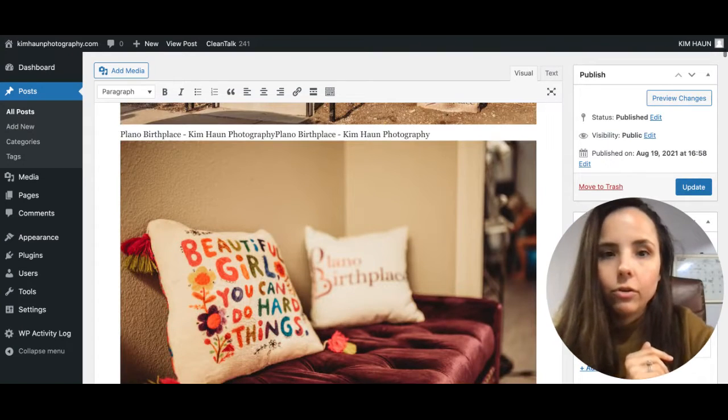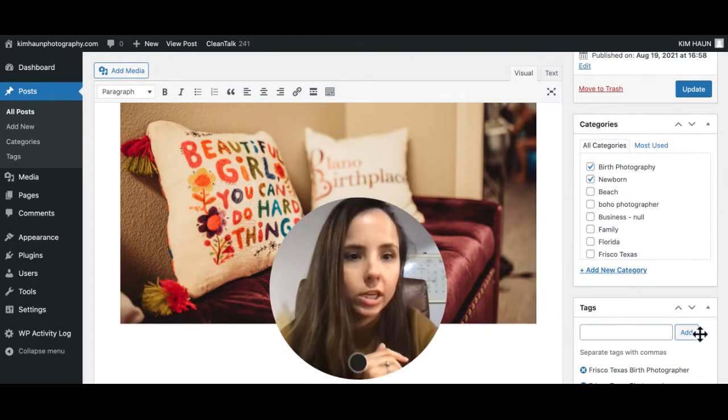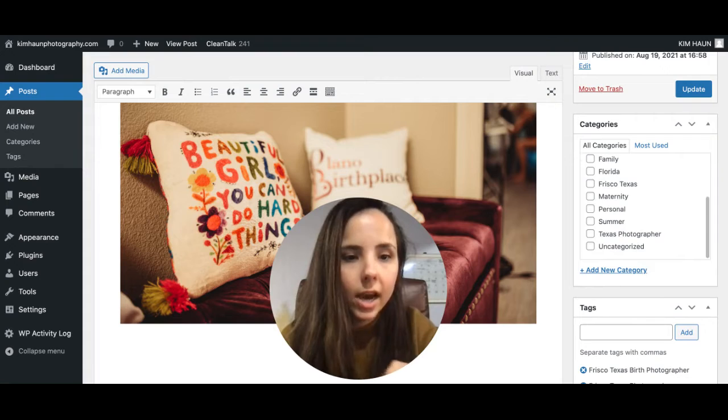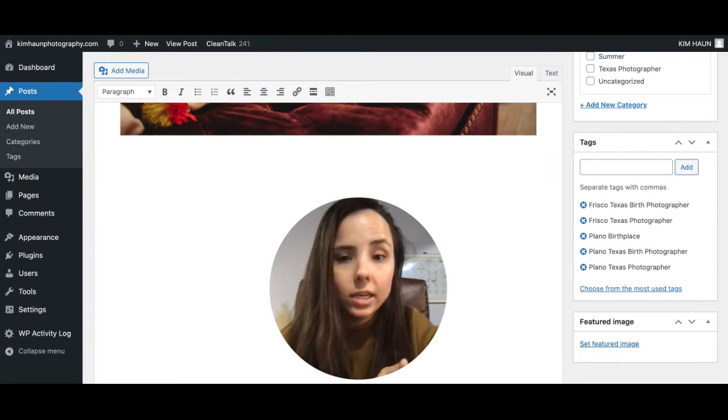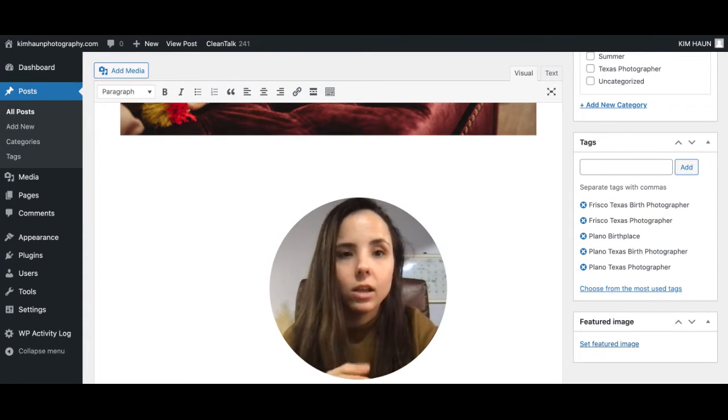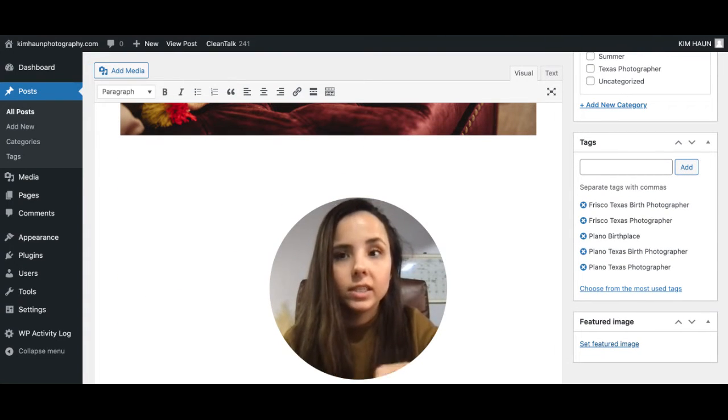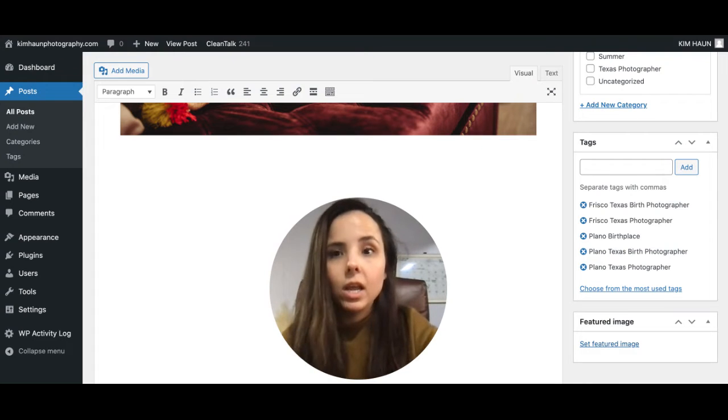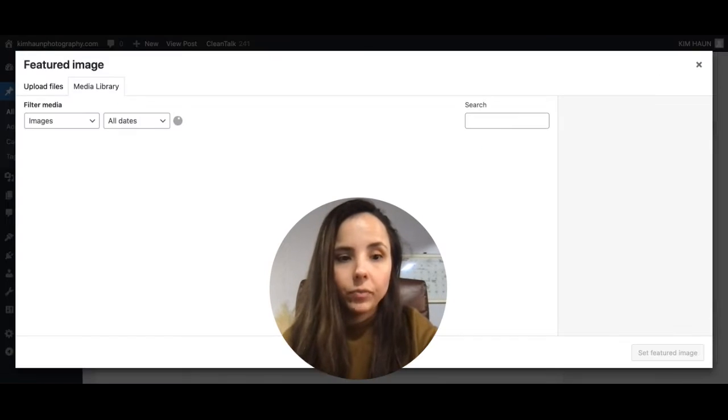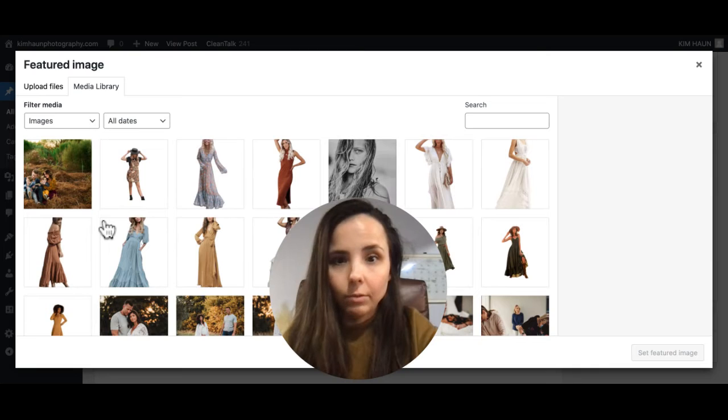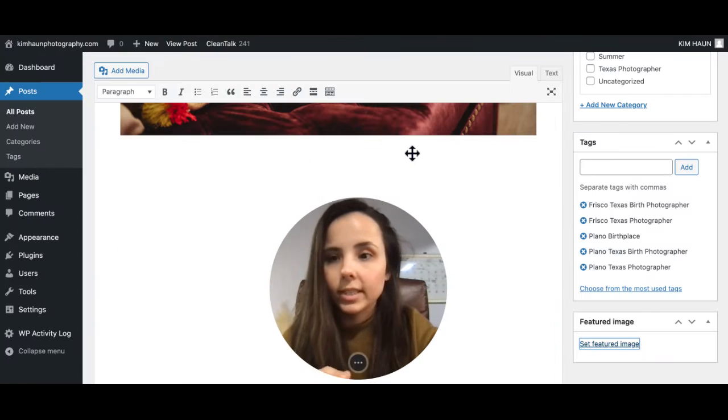So if you want to change the categories, you can change those here, adding any tags here. Setting your featured image is something that you will want to do because this is what ShowIt's going to grab in your blog. So you can grab that from your media library here and just set it.